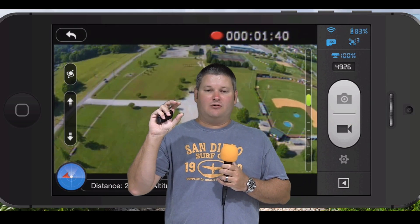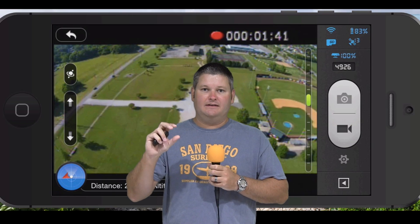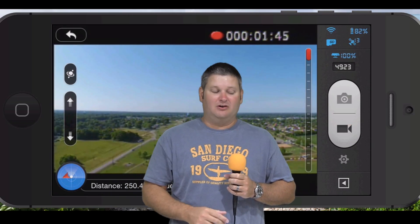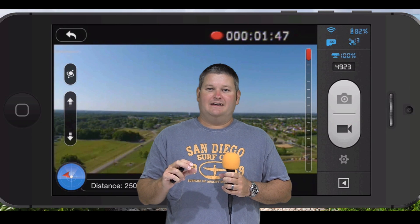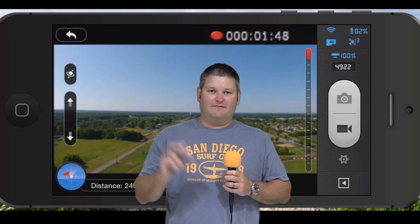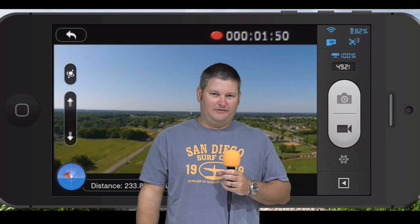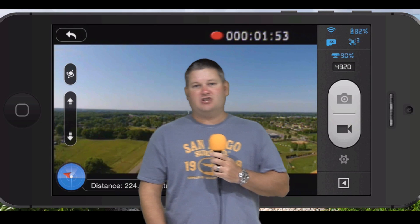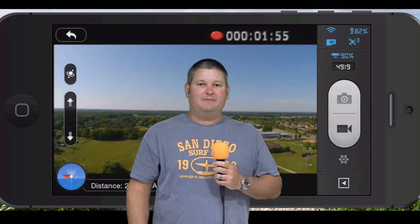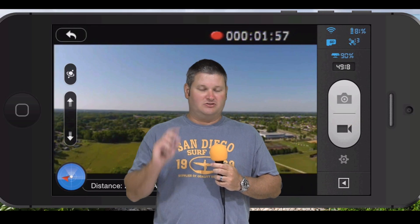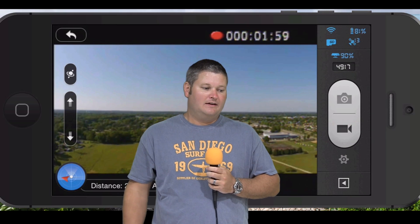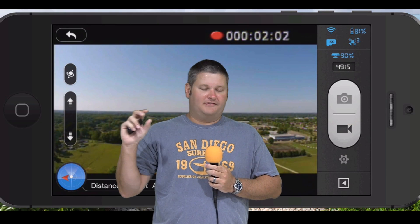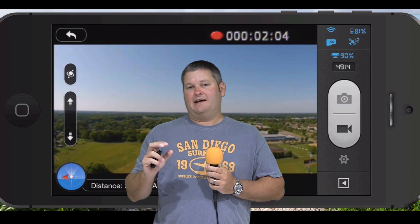I cropped that out in Final Cut Pro X so that when you're watching this video, you have that virtual iPhone there on the screen. I did have to buy some software to do that for Mac, so check the link in the video's description — I've got links to all of the stuff that I use to do this.